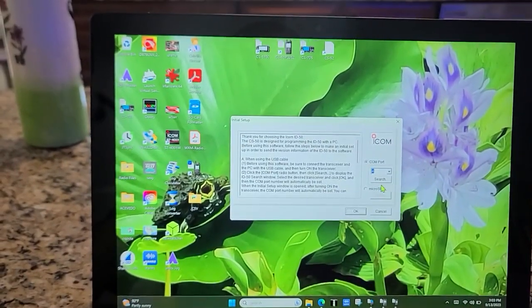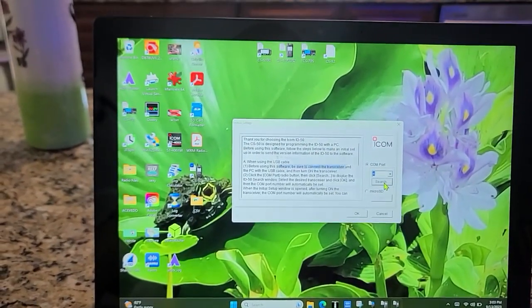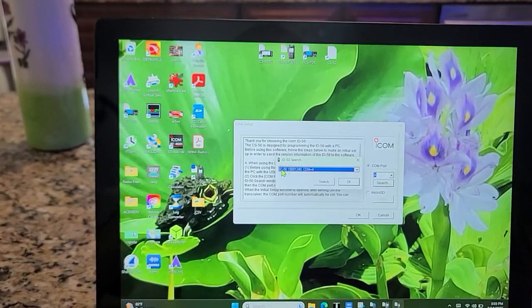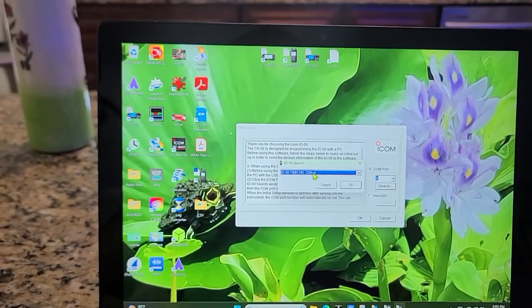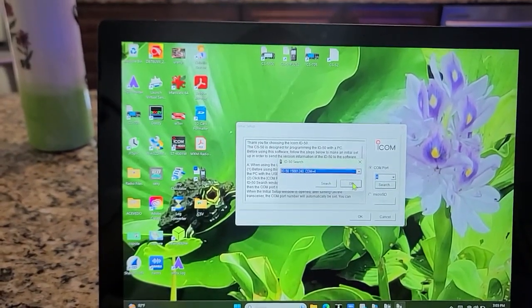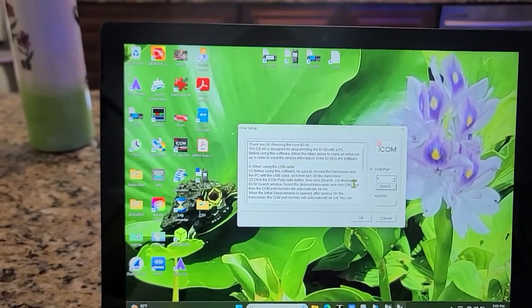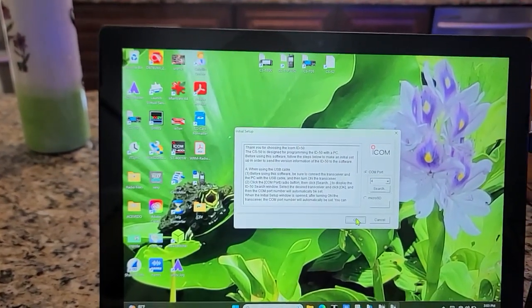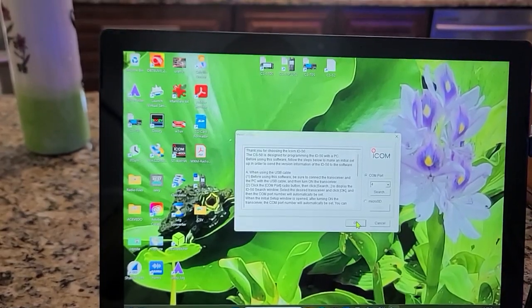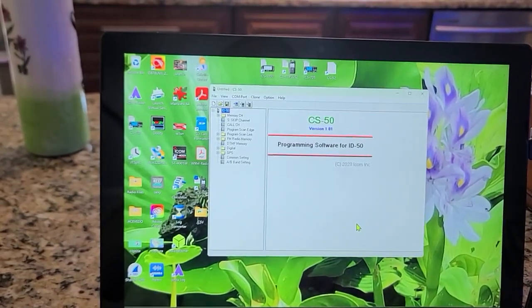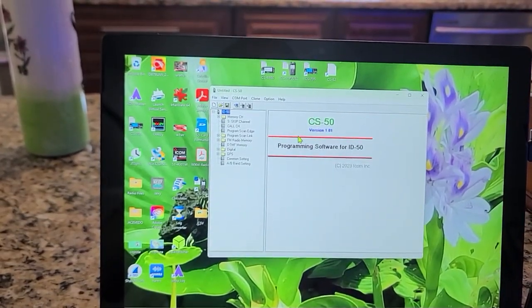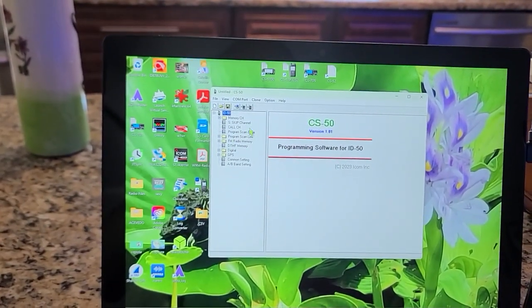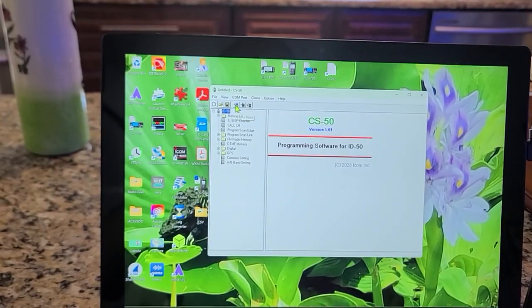We're going to search for the COM port. Press Search. It says ID50, it says COM port 4. OK, press OK. It's going to open up the file, the software.